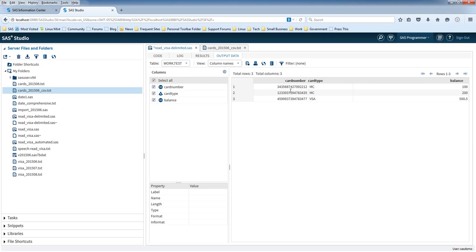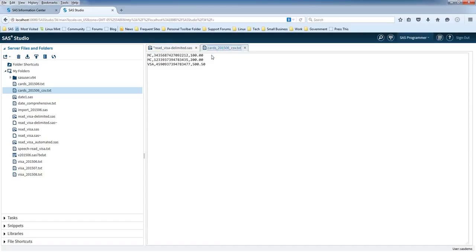And as you can see, card number now, you can see all 16 digits. And it's got the three rows and three columns as expected in the original data.